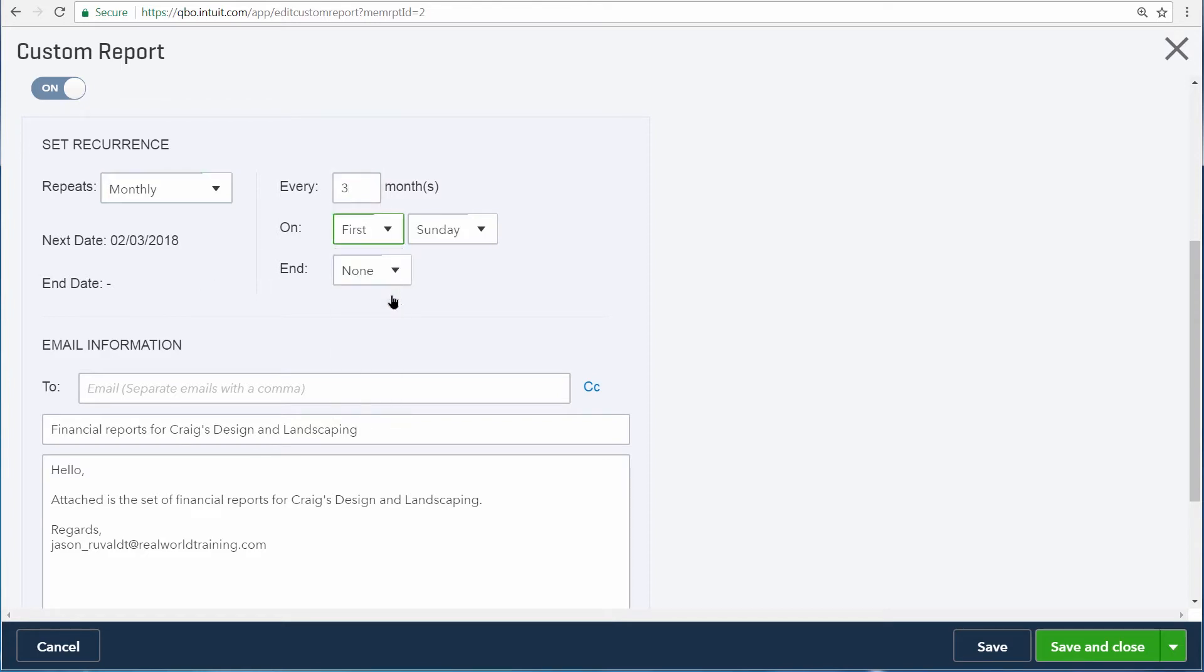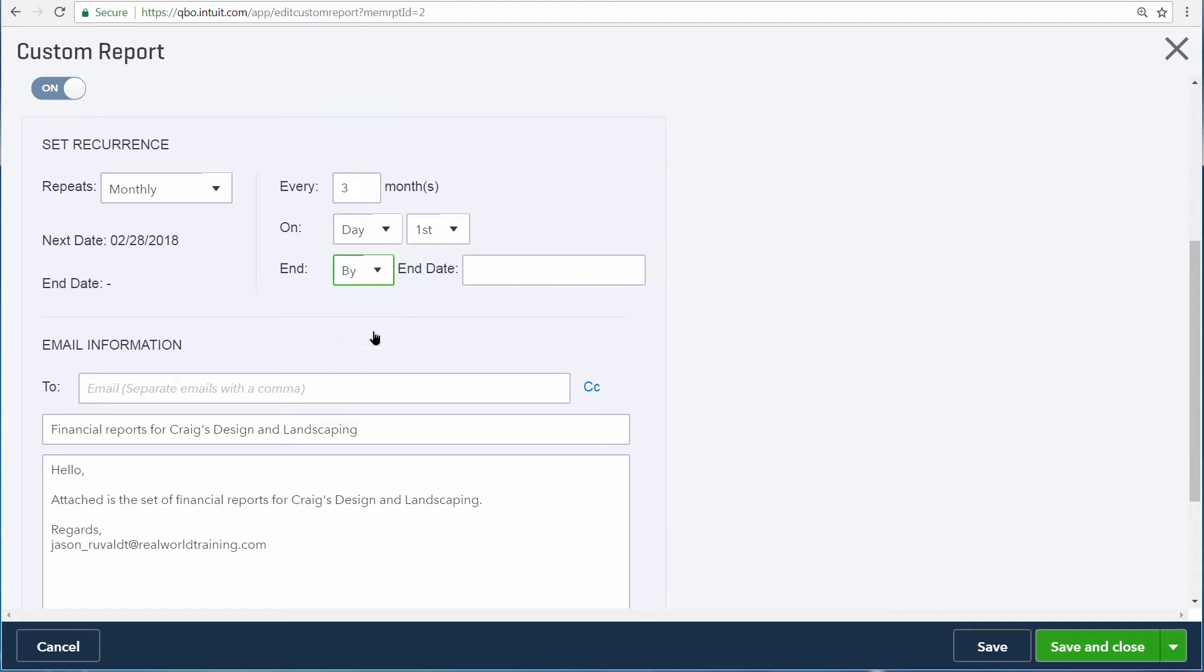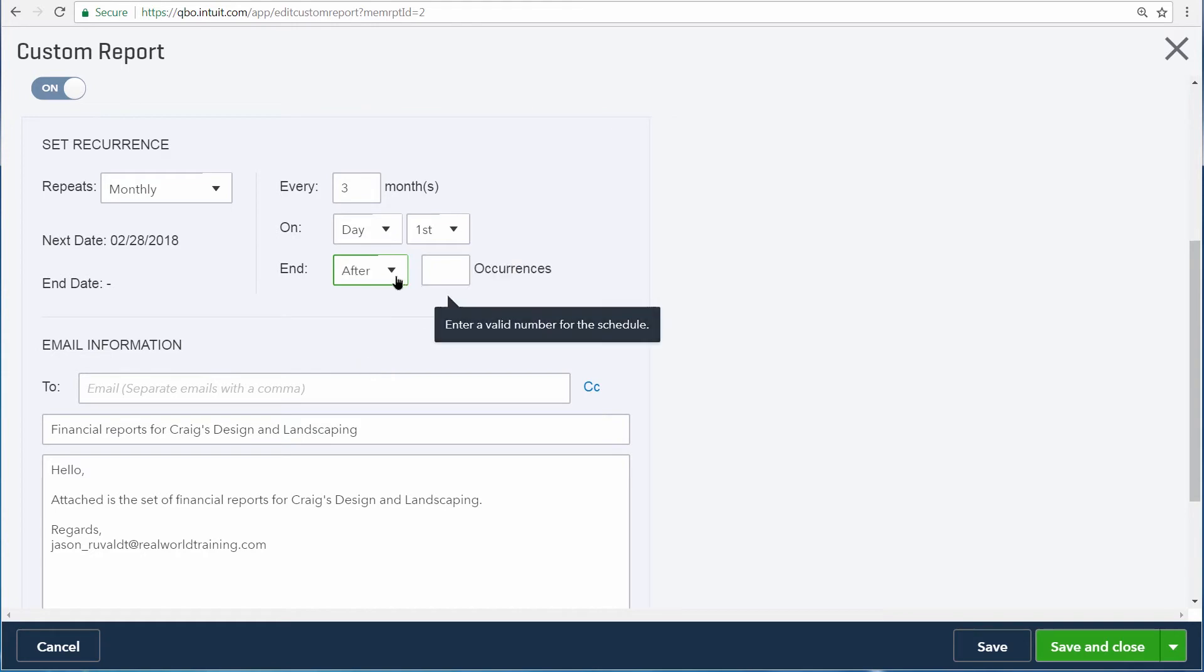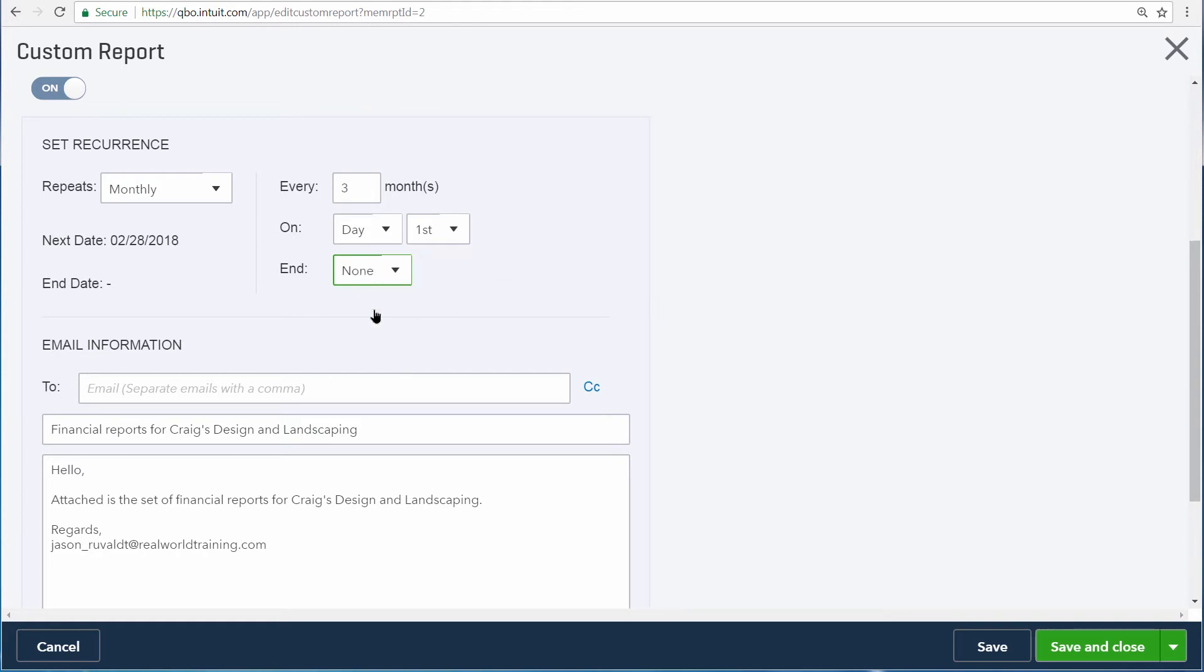From here you can choose a day of the week, but we'd like to have this report sent to us on the first day of every month. You can also tell QuickBooks to stop sending you this report by an end date or after a number of occurrences. We want this report forever, so we'll choose None here.